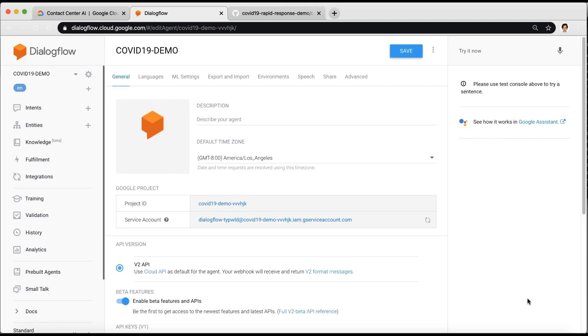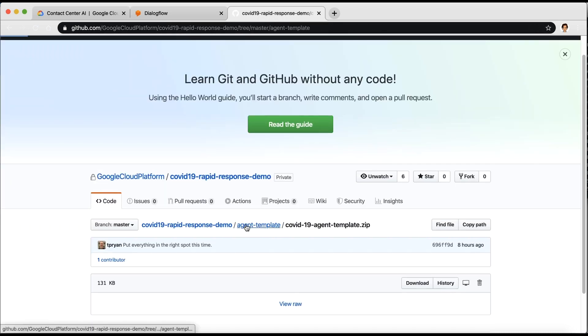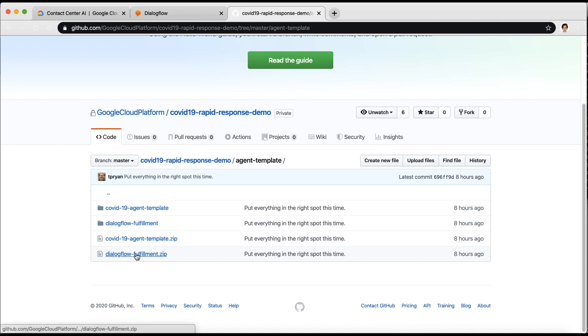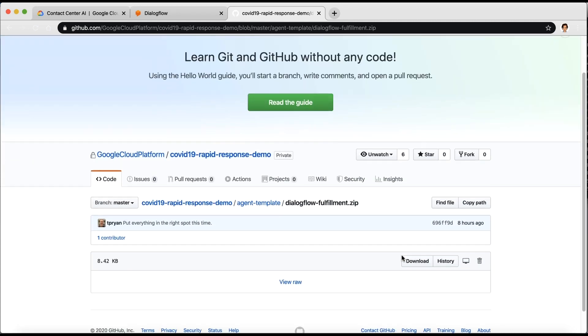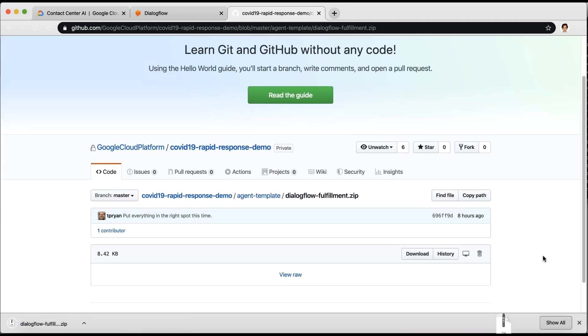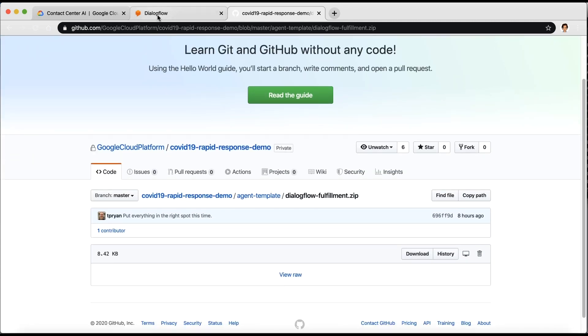And for that, you deploy fulfillment. Go back to GitHub and download the Dialogflow COVID-19 fulfillment. Back in the Dialogflow console,